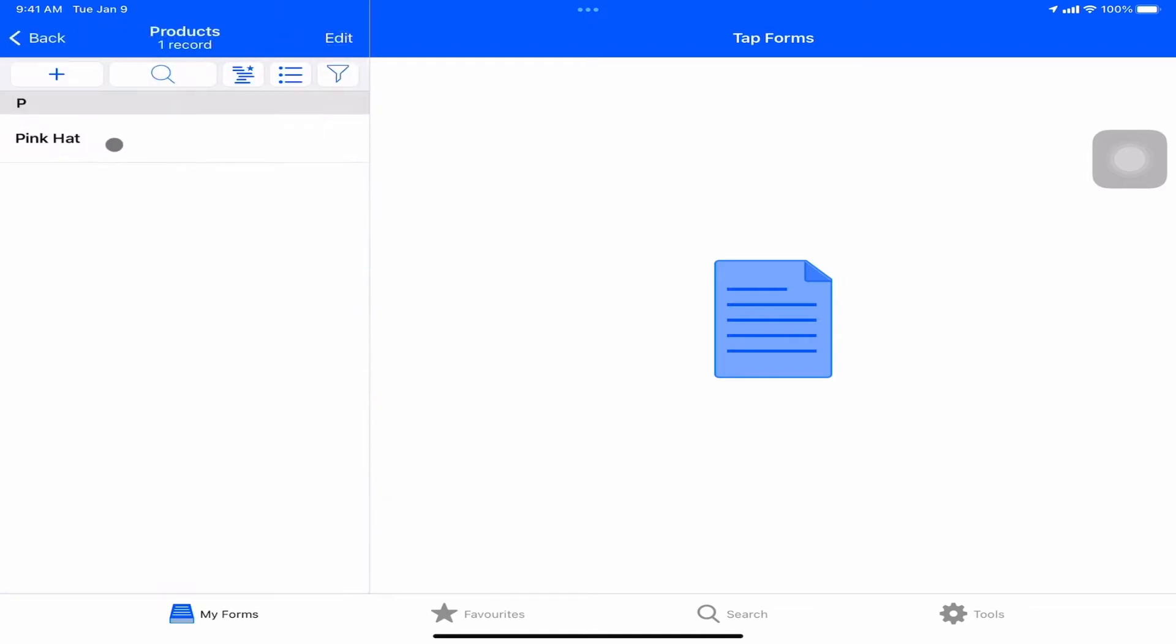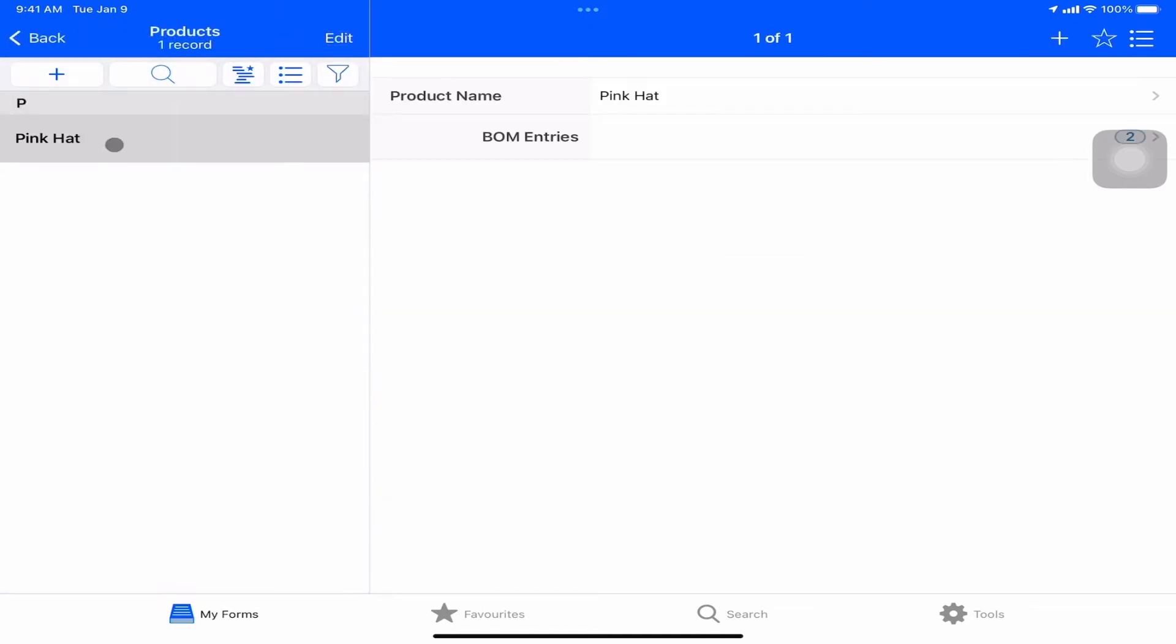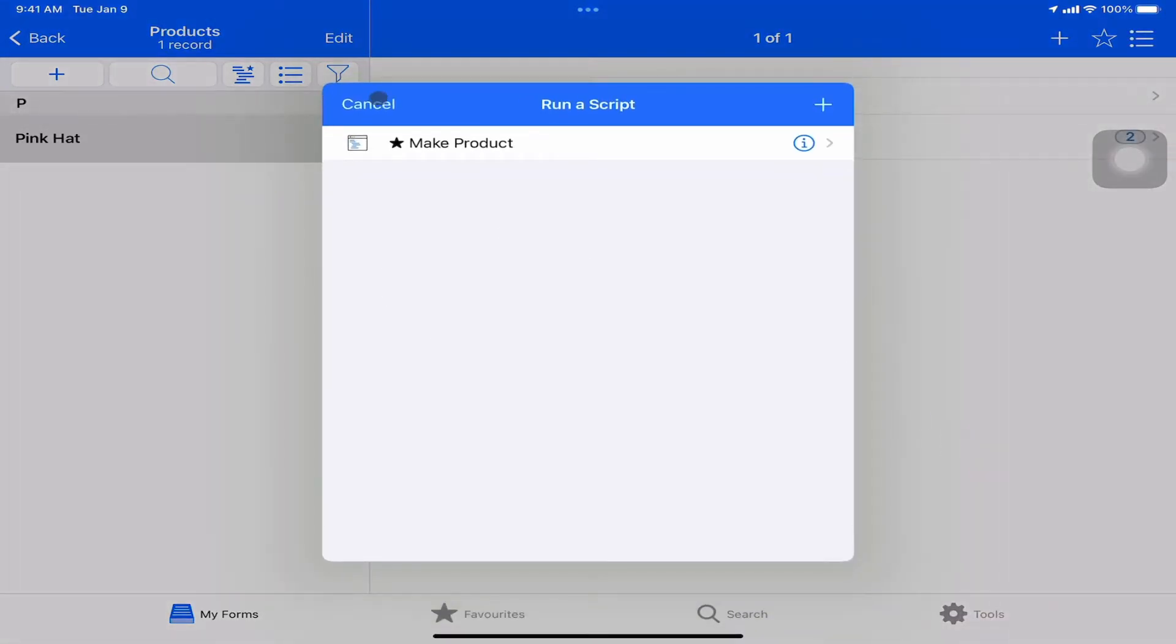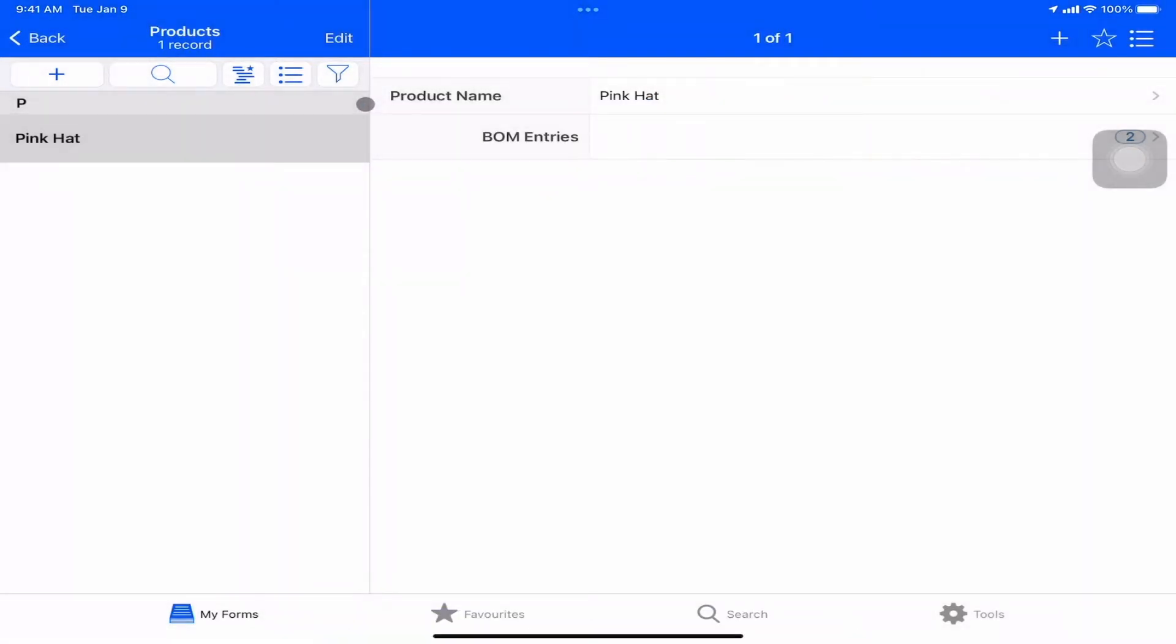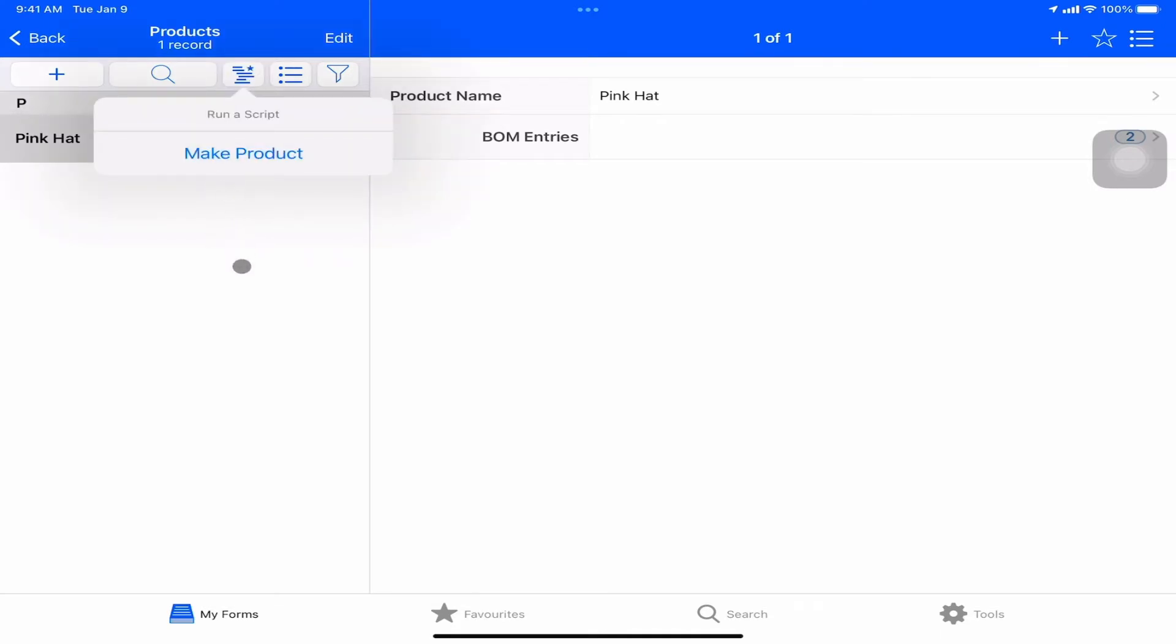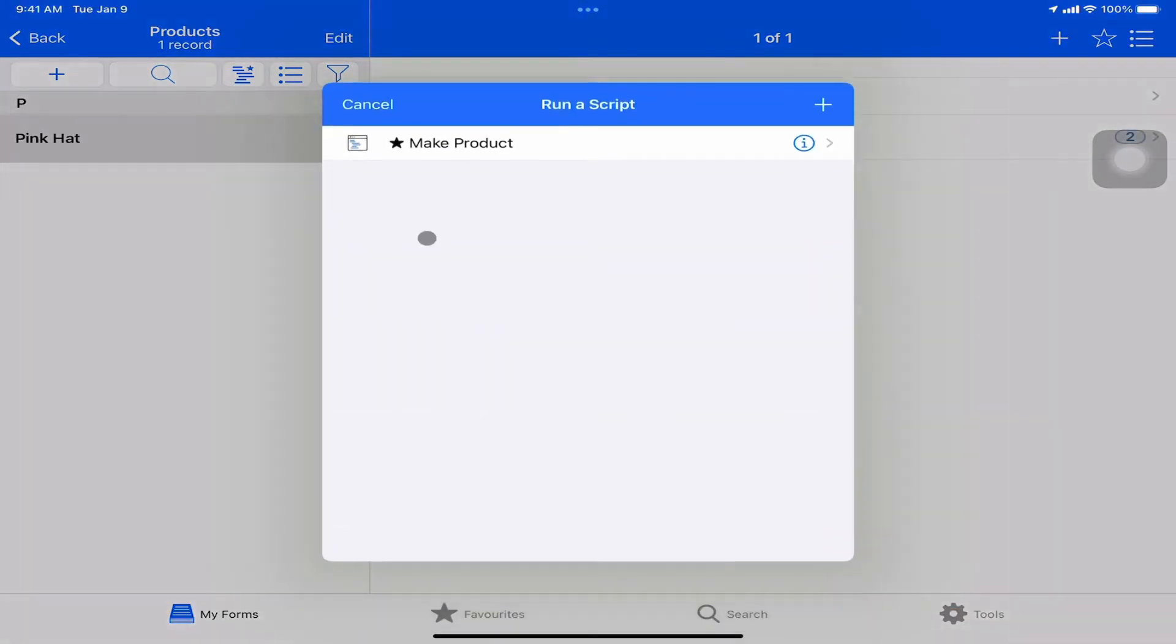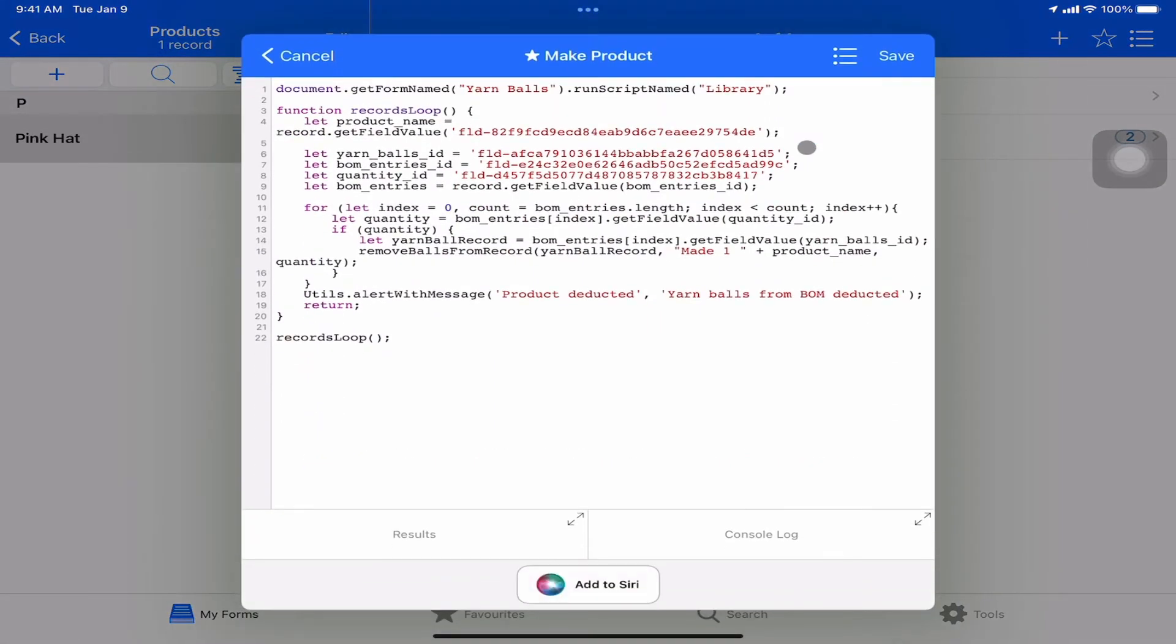When we click on a record, we also gain the option of the same run script over here. If you're on the iPhone, there is no way to select a record to make this work with a record. So you'll always have to click into a record if you want to run a script that refers to that record. So let's hit I on that. This is our script editor. As you saw, there's a couple of different ways of getting to this.